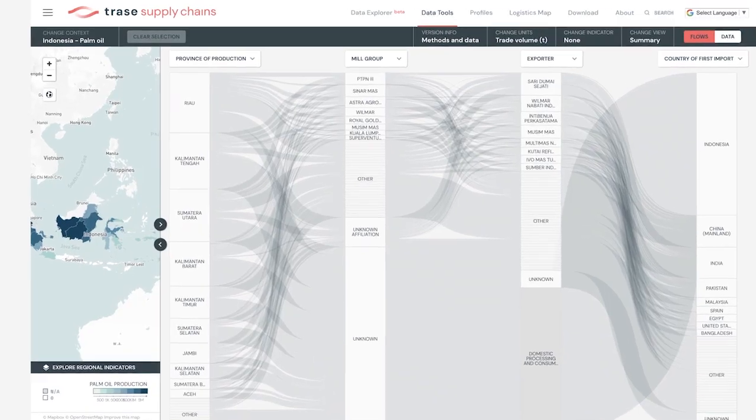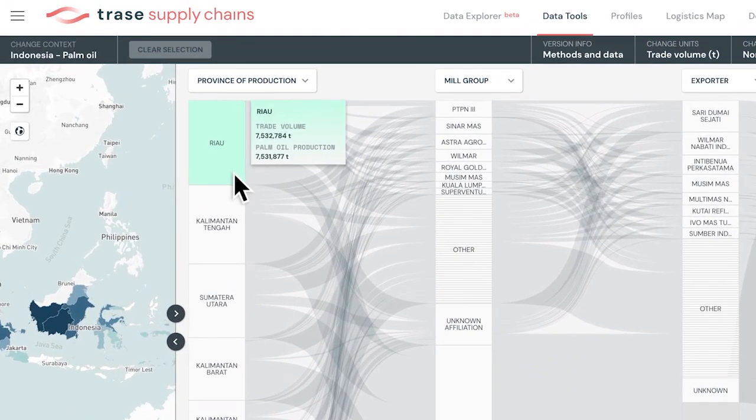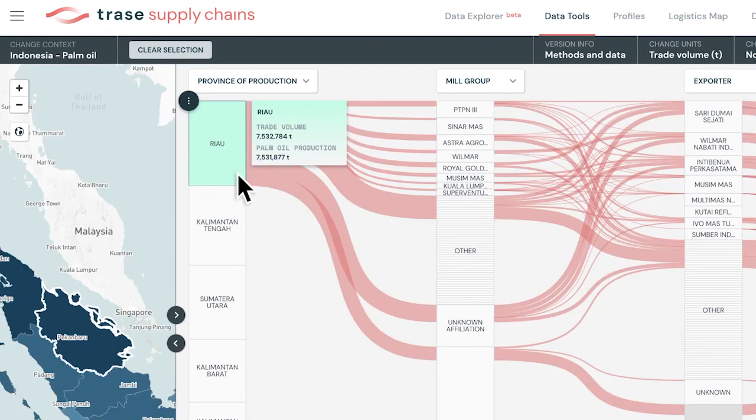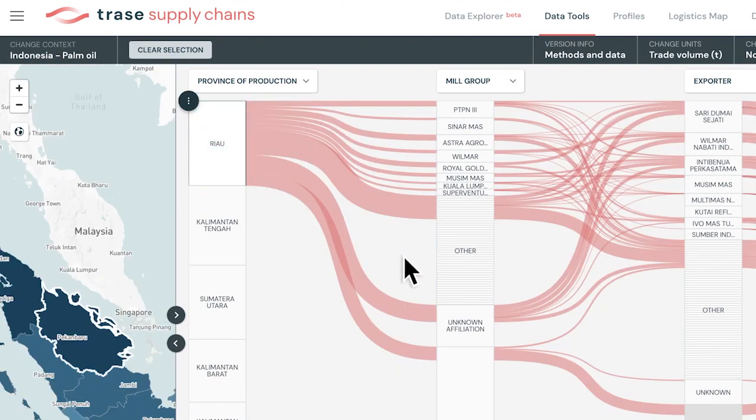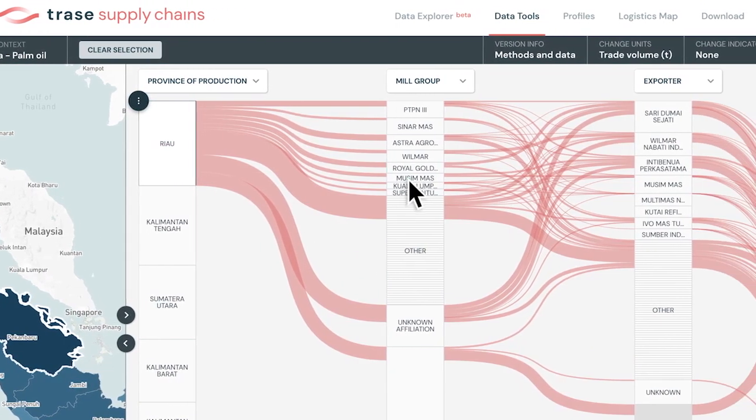Each supply chain map from Trace covers the total exports of a particular commodity in a given country for a given year — for example, all palm oil exported from Indonesia in 2020. Trace produces a picture of the middle stage of the supply chain, connecting volumes of commodities produced in a particular region to trading companies and to countries that import the commodities.